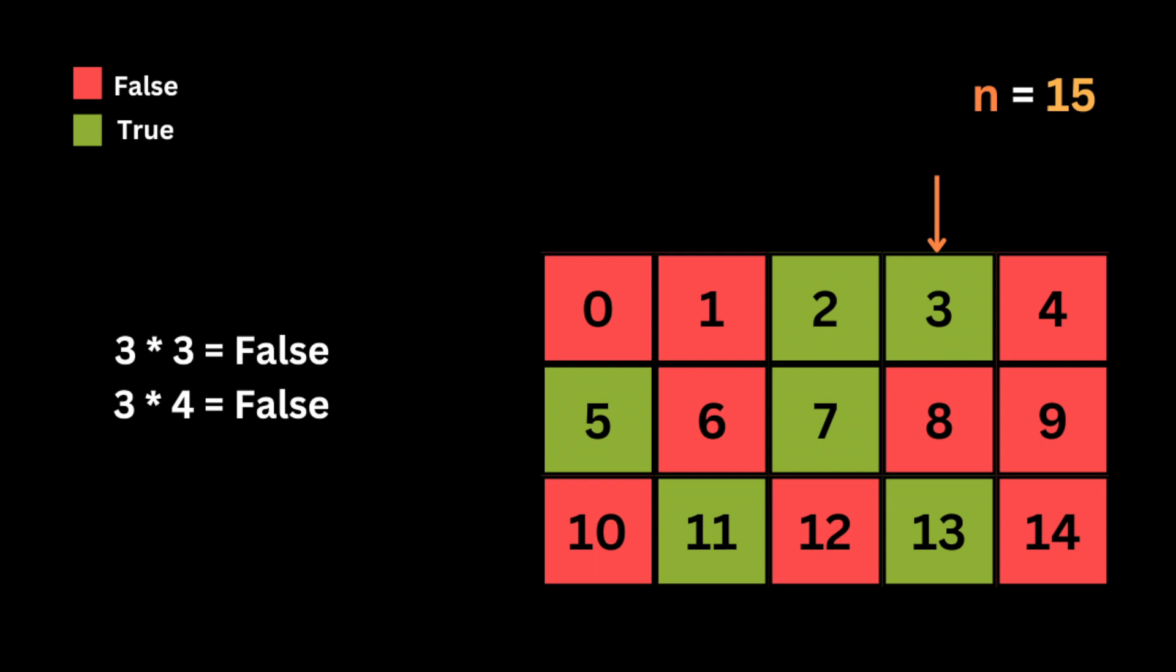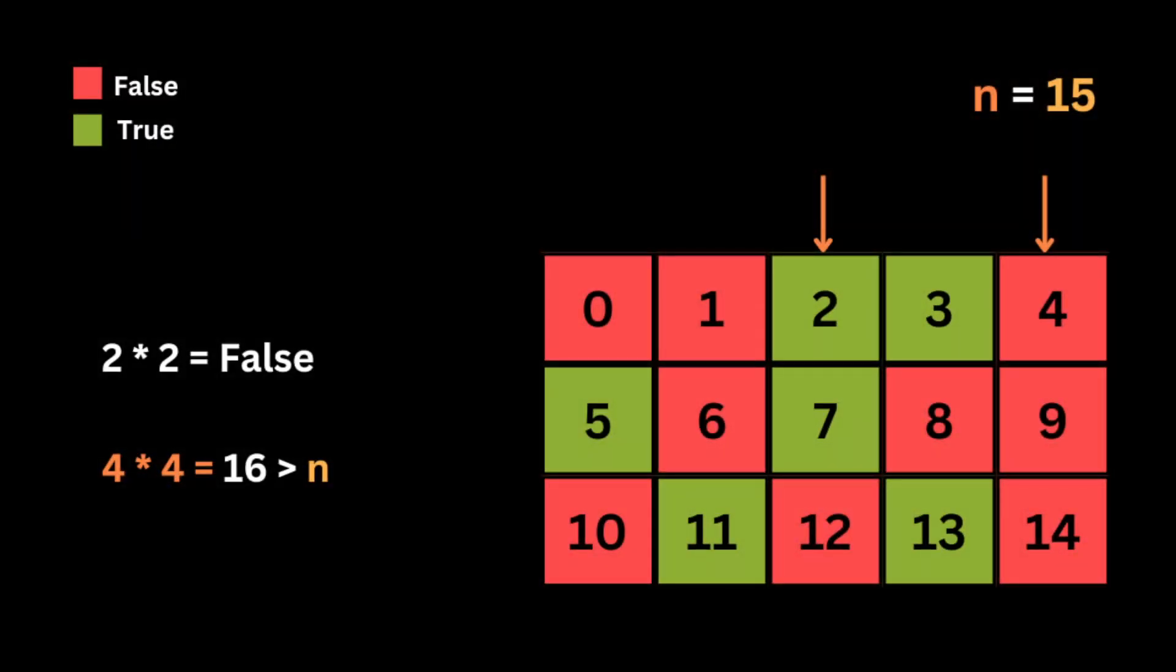Then we move to the next number 3 which is the next prime number. So since the number 3 is not a multiple of 2, meaning it has a boolean of true in the array, we're gonna iterate over all multiples of 3 less than 15 and set the corresponding value in the array is_Prime to false. So we set the number 9 and the number 12 to false inside the array since these are the multiples of 3.